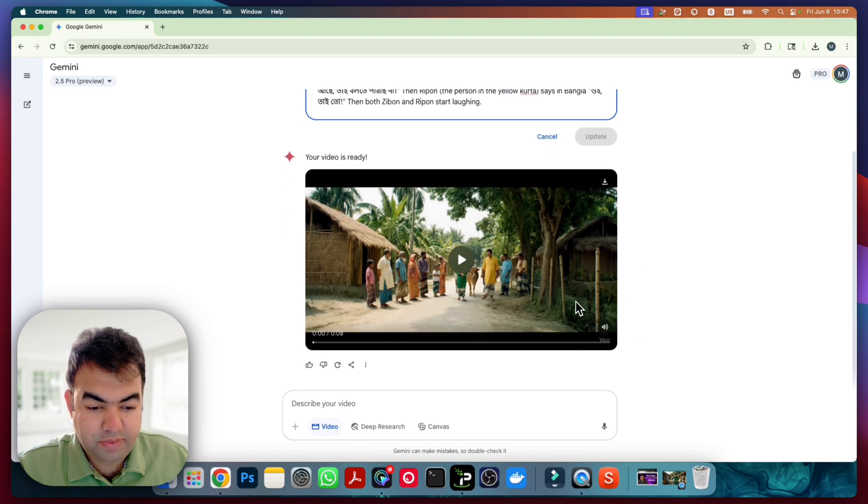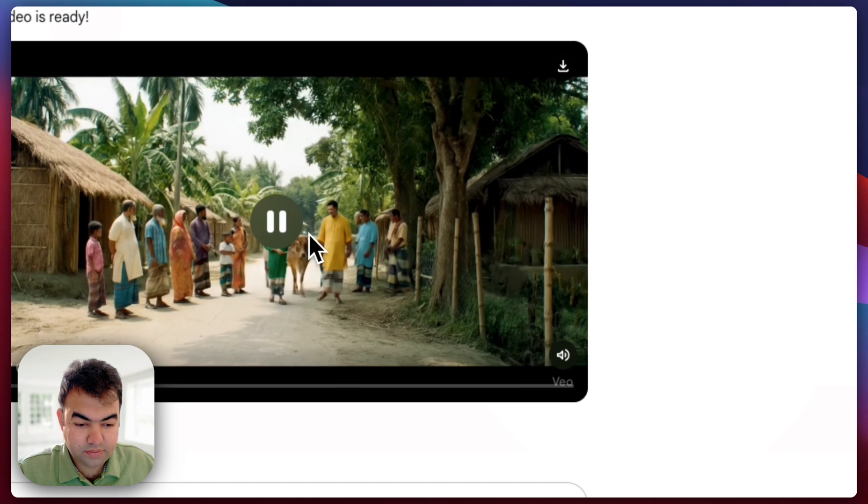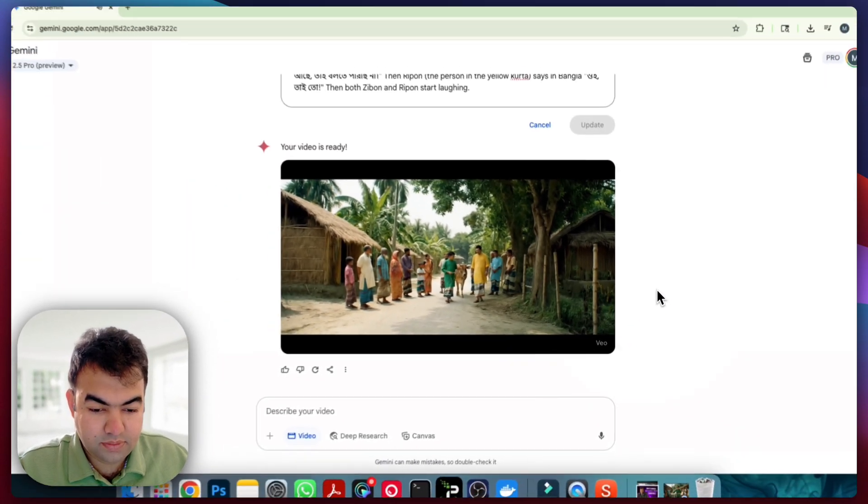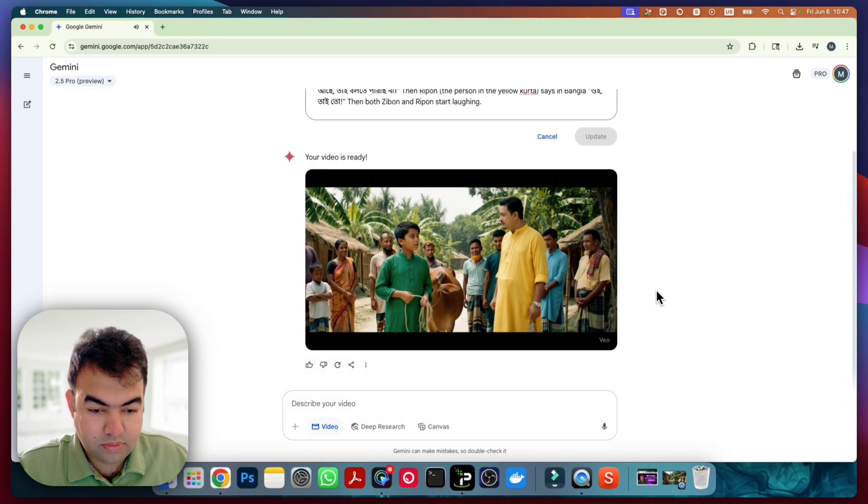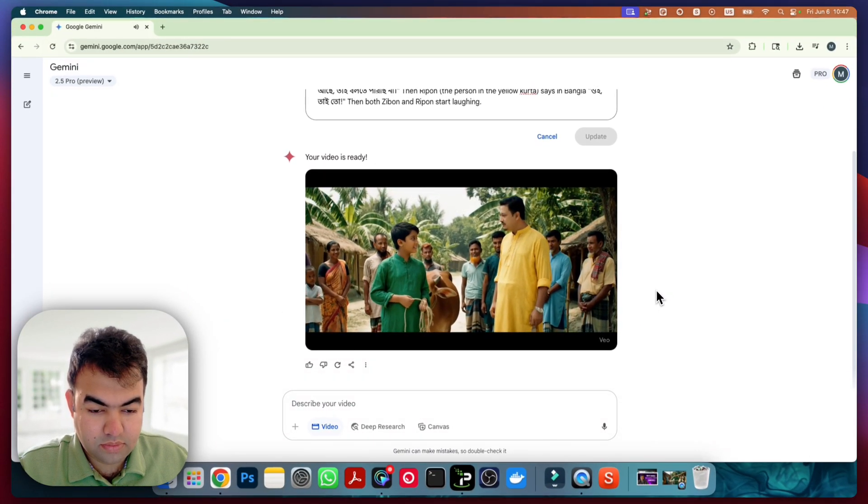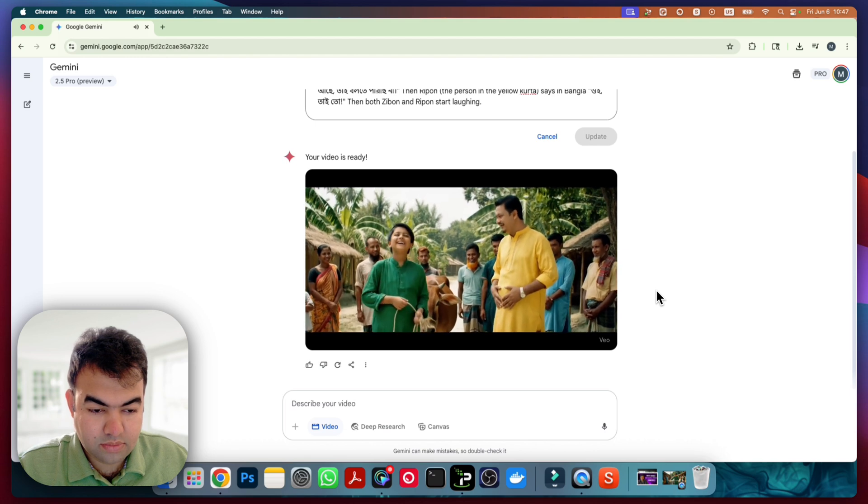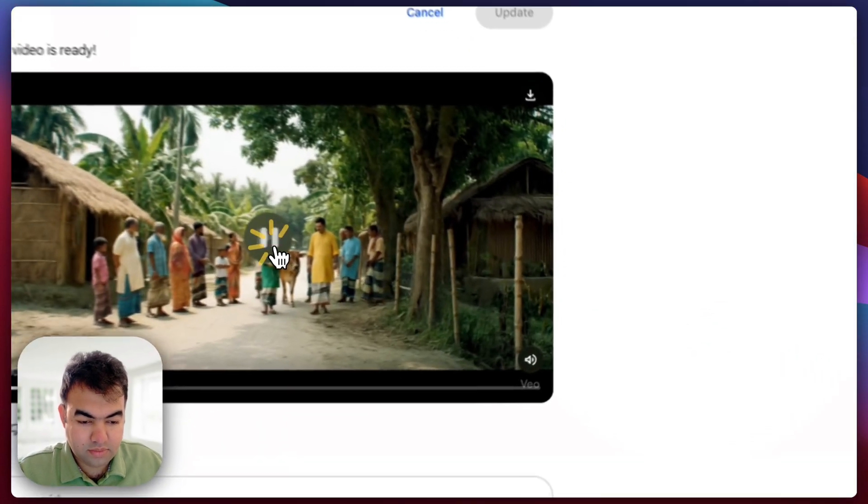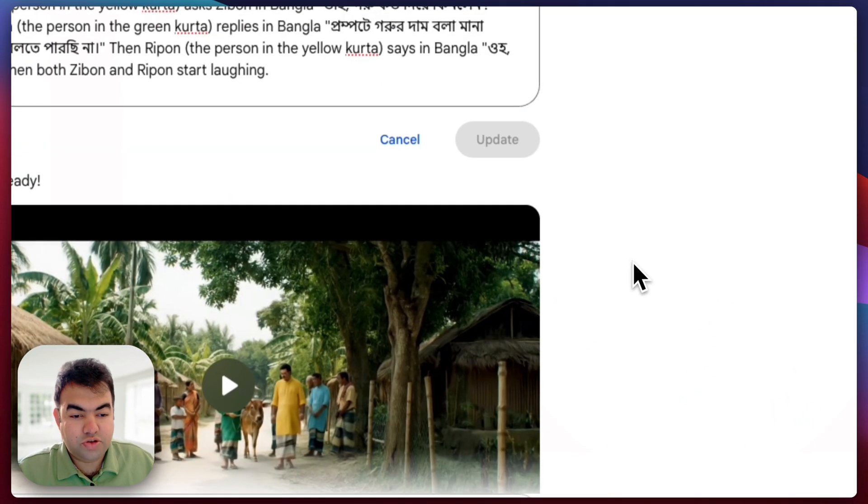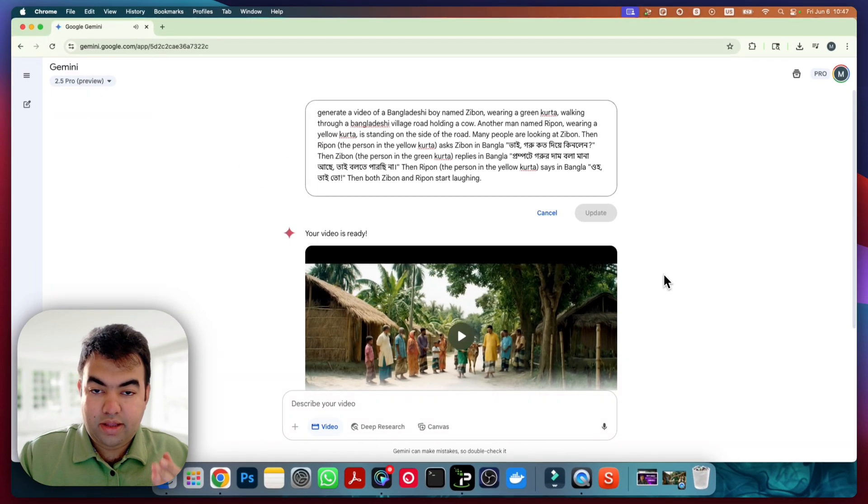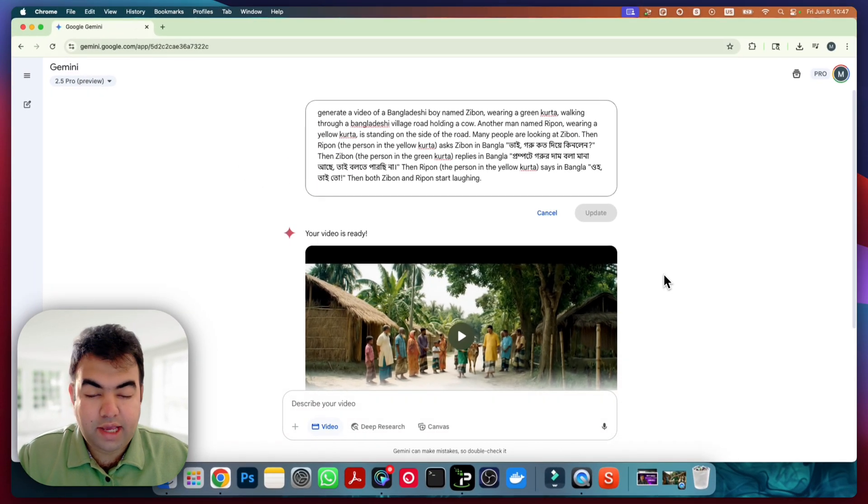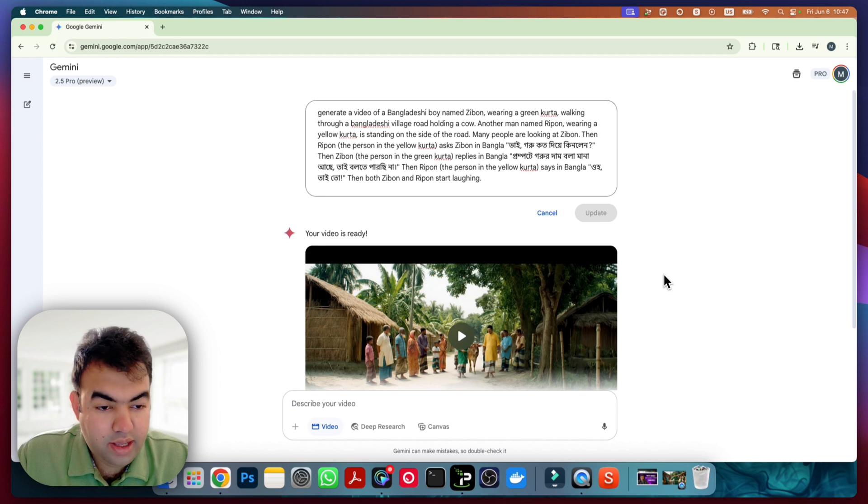So let me play you this video and let's see how it looks. So in this way you can generate any language you want using Google Gemini VO3.